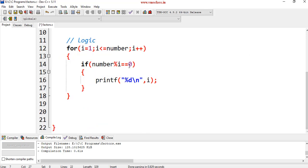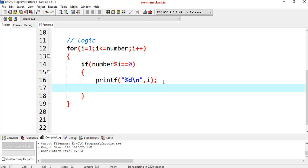If number mod i equal to 0, then we are printing the factor. Here, you just increment count plus plus or you can write count is equal to count plus 1.